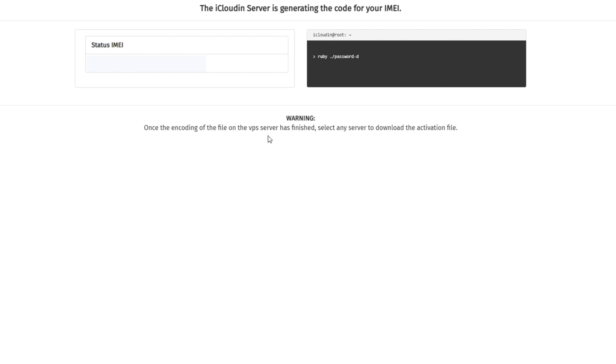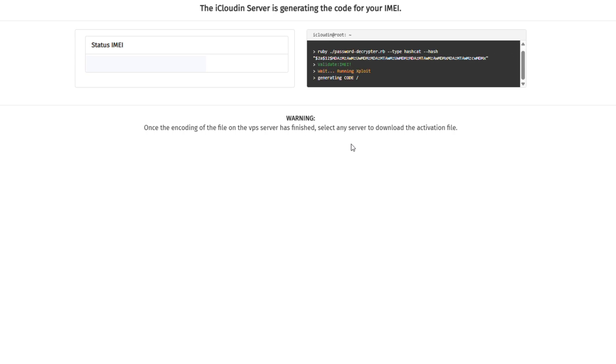However, after multiple attempts, the download tool did not appear, suggesting that iCloudin might be a scam.